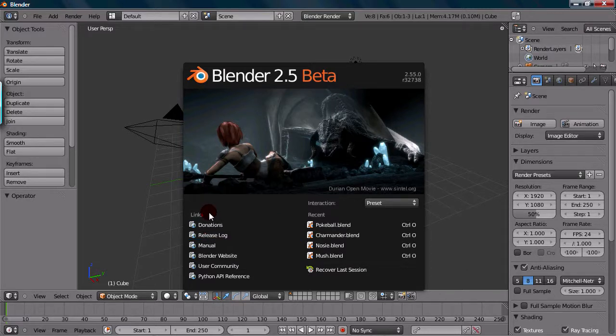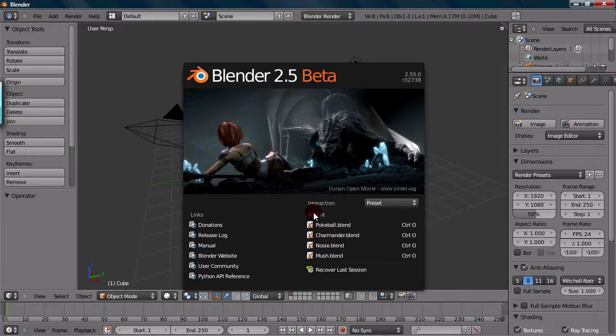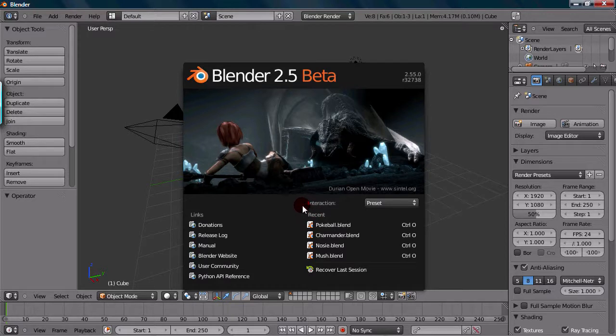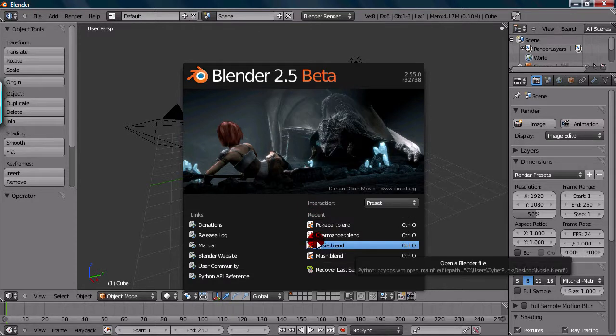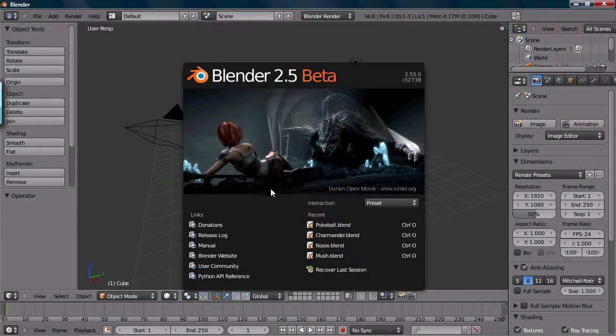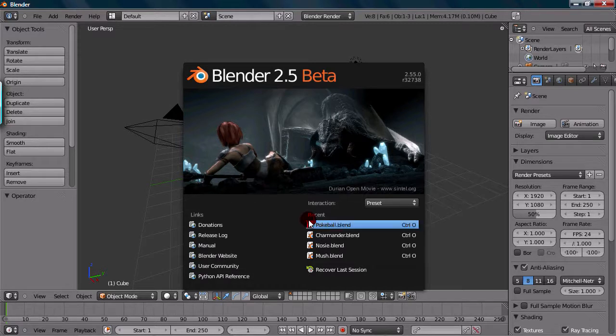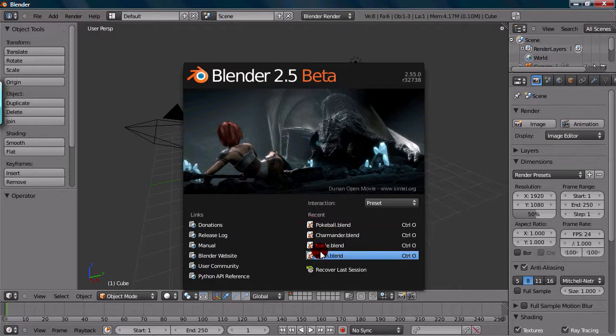So that's for the links. Recent would be your recent files that you've opened. So whatever ones you've recently been working on, they're all listed right here, from recent to least recent.